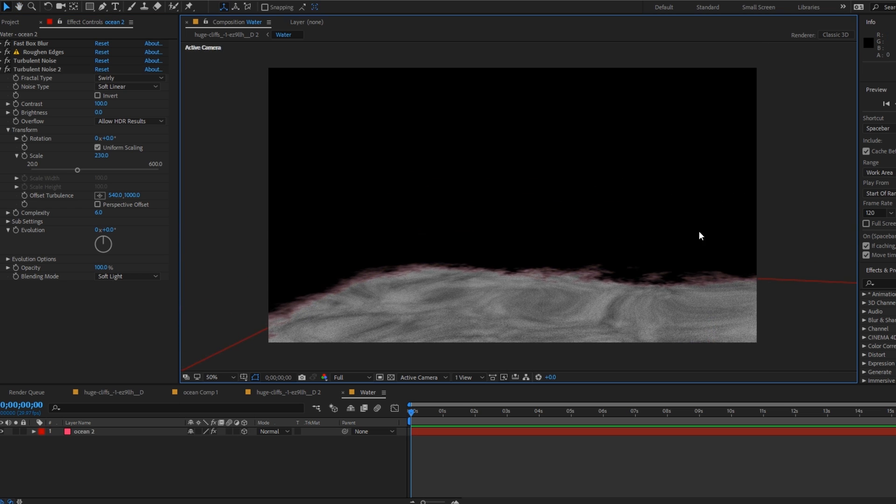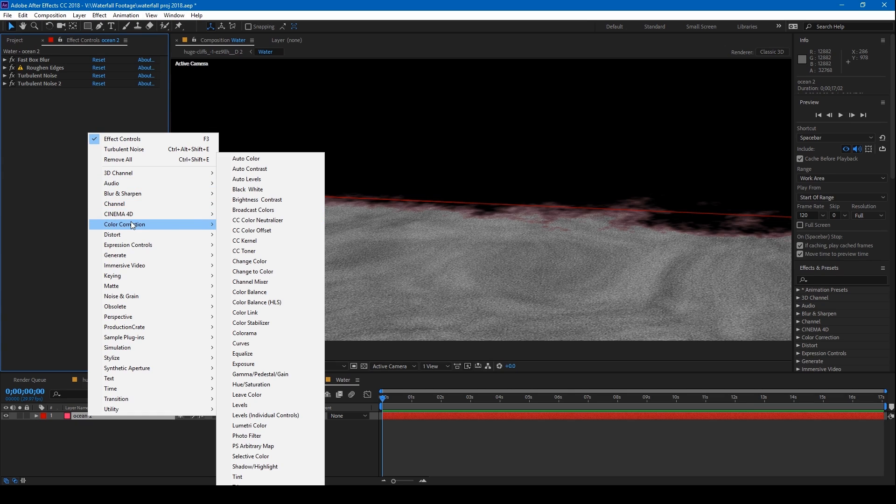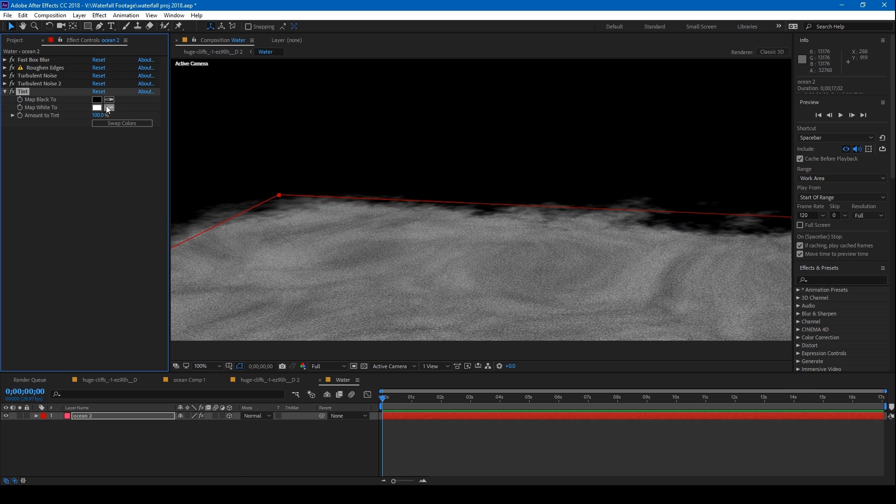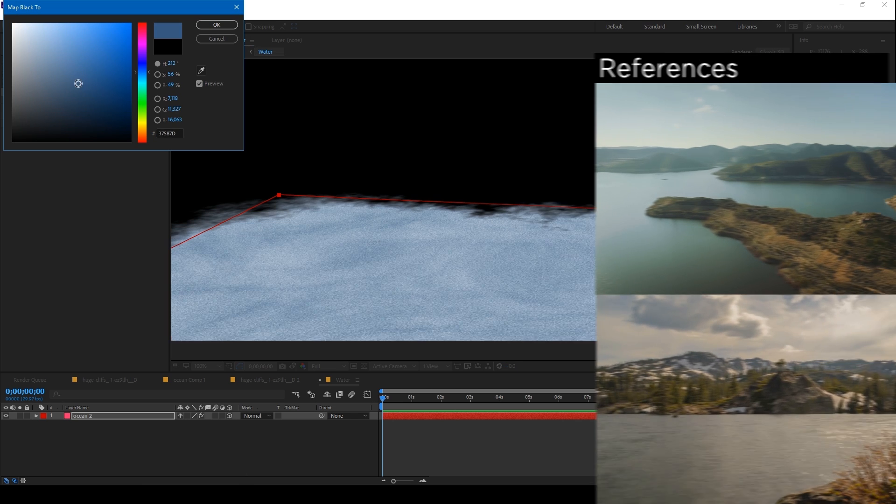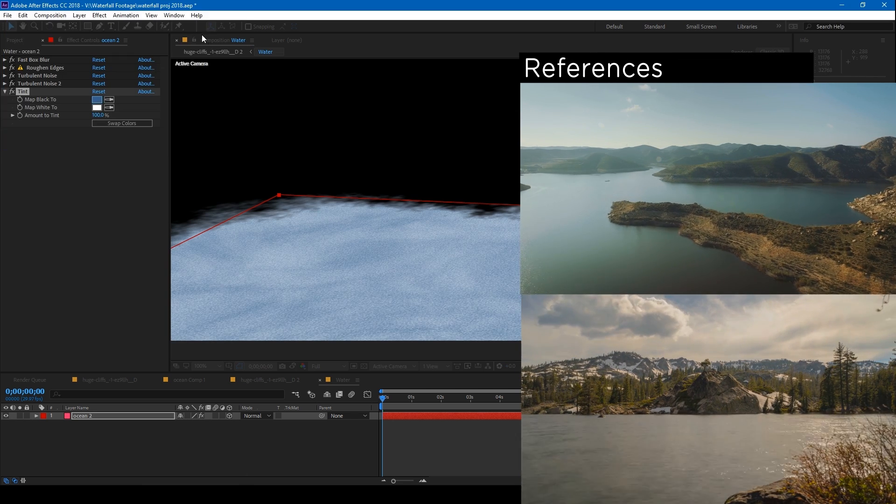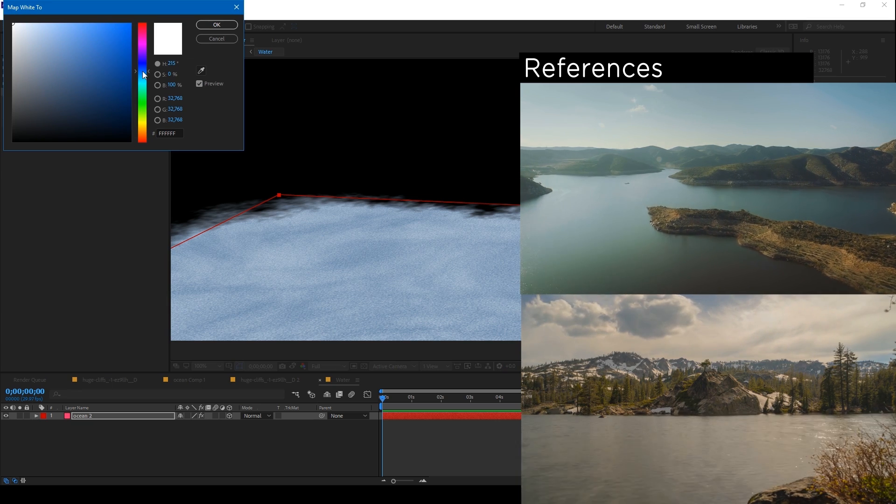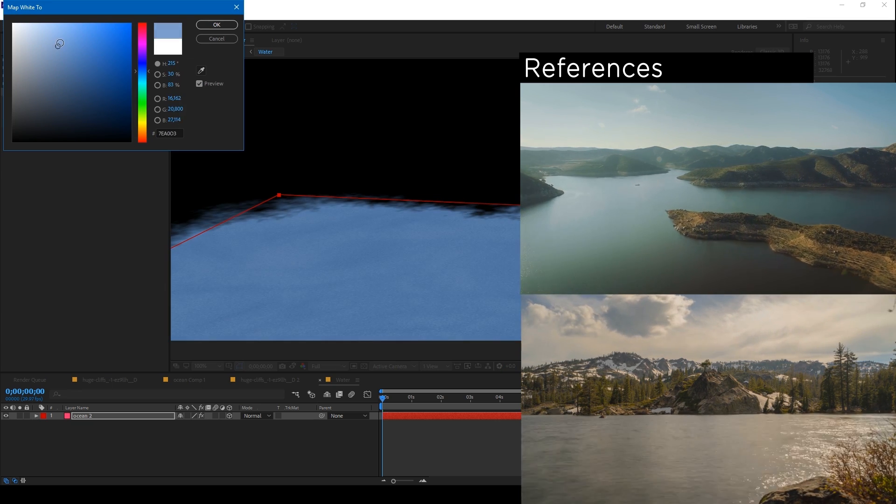Lastly put a tint effect and select the high and low brightness values for your water color. One thing to note is that the water color should match the sky's color as it's basically just a reflection of this.